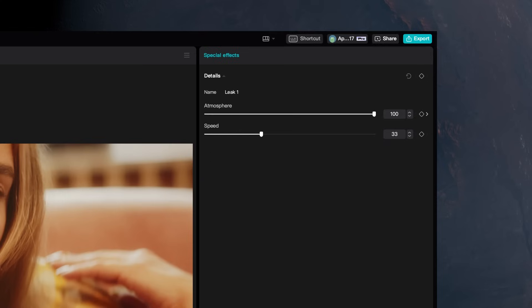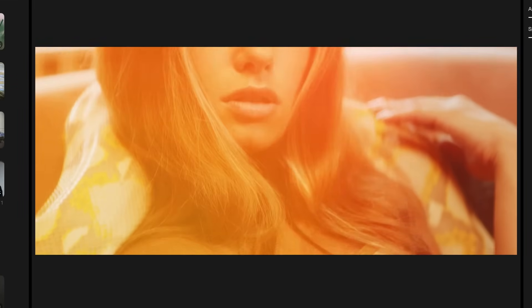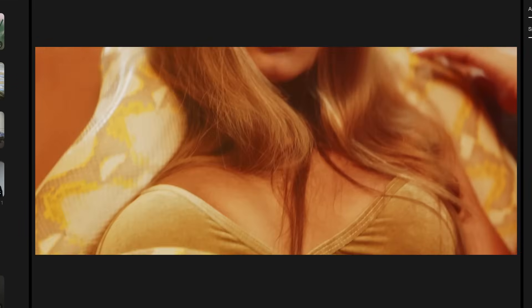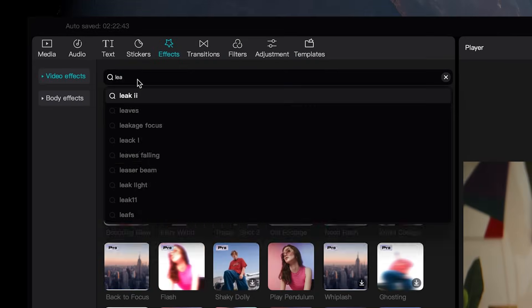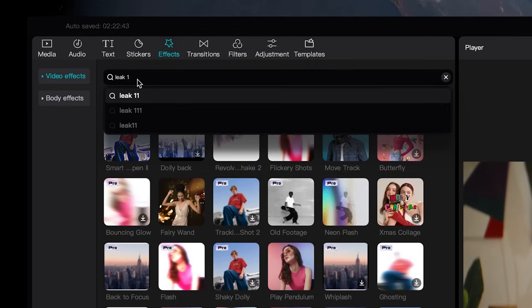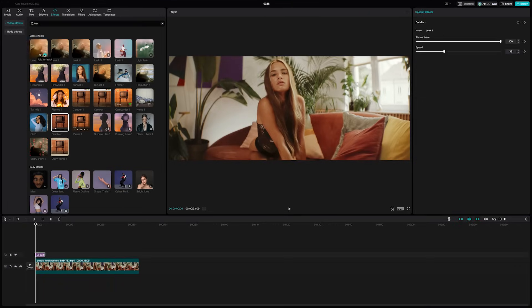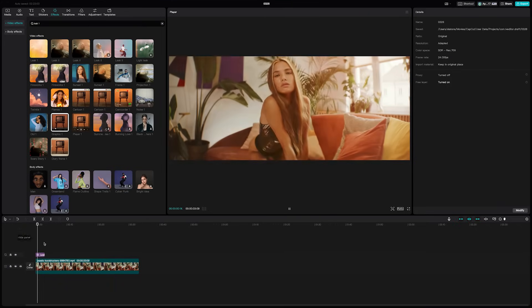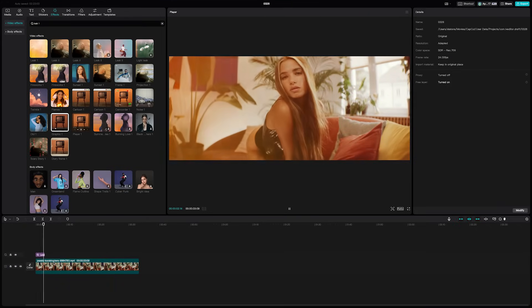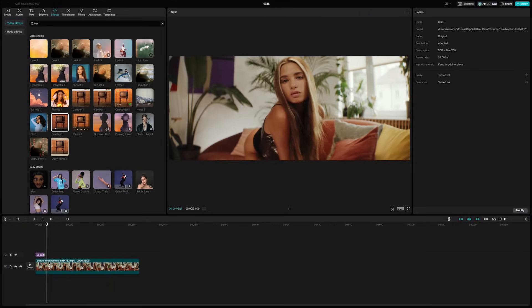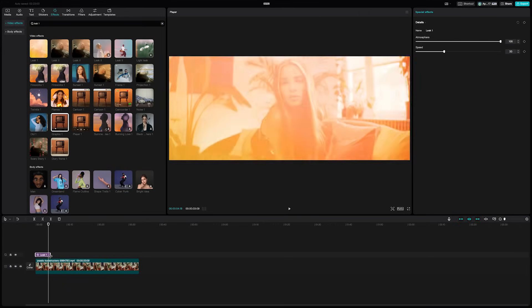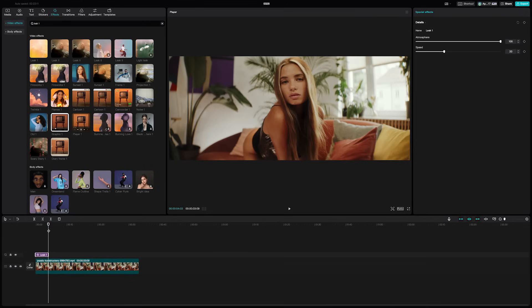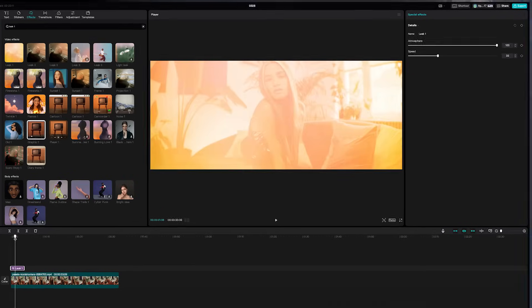One cool technique you can do to get stunning looks is to keyframe the effects you add to your shots. Go to effects, then search for leak one and add it by hitting the plus sign. When you play it back it ends abruptly at the end of the layer. What you can do is move your timeline marker back before the layer ends and add a keyframe to one of the sliders. We're gonna do atmosphere for this effect, so just click the little diamond beside it to add a keyframe.